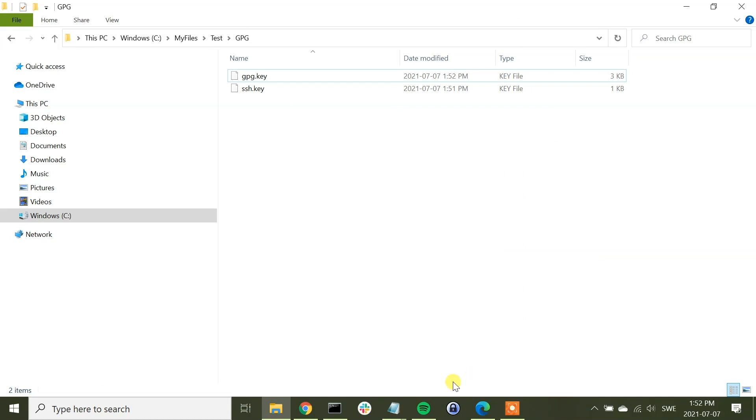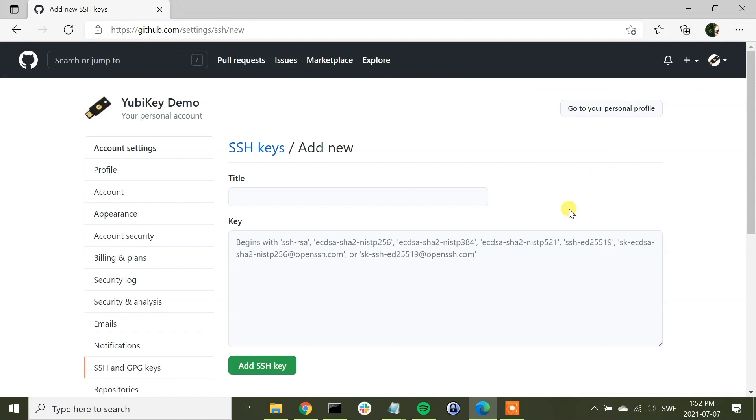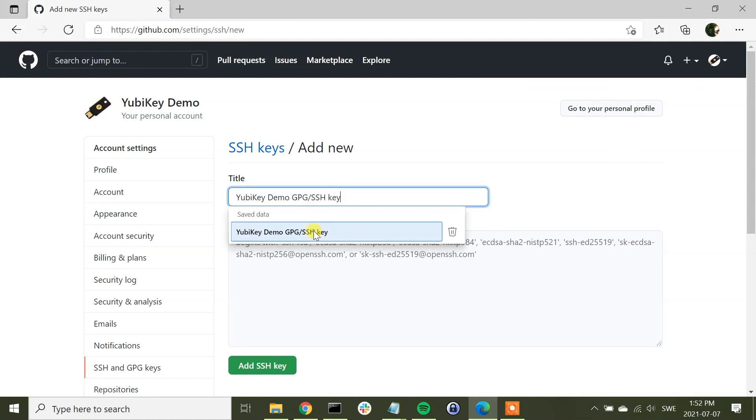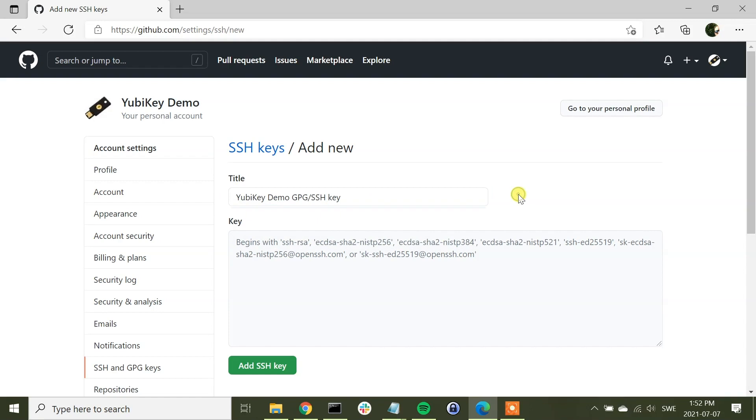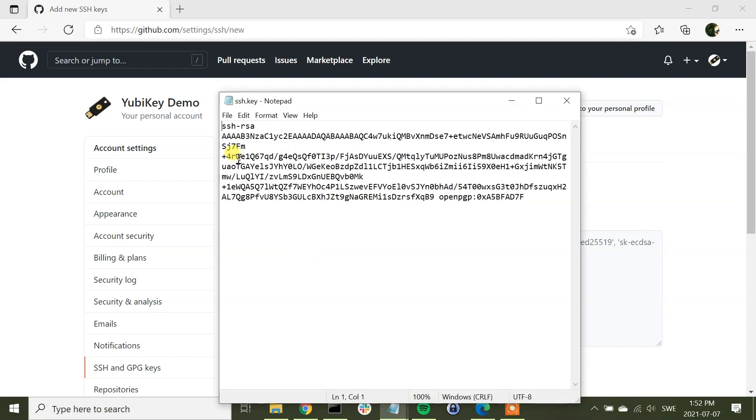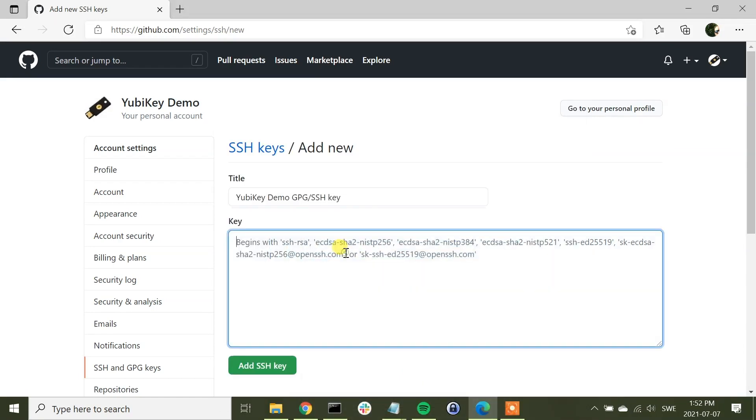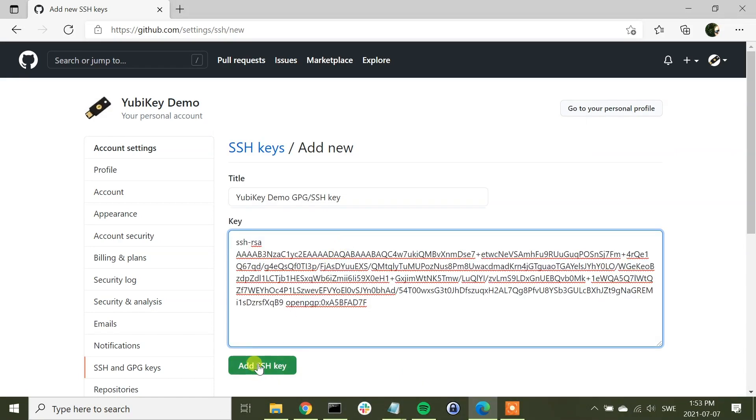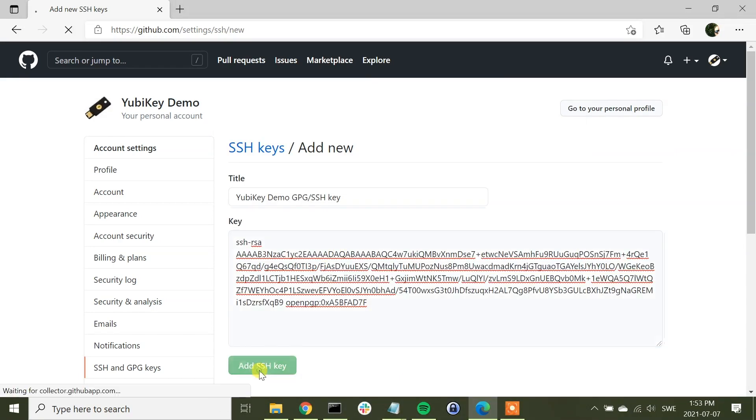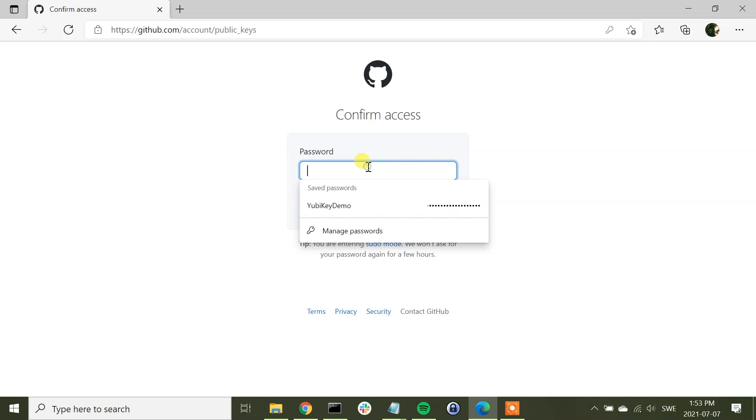The next step is now to configure this in the GitHub account. First of all, we take new SSH key. We can call this YubiKey demo GPG SSH key. So we go to the SSH key, we copy the contents of it, and we paste it like that. And we press add SSH key. And here we need to enter the password.